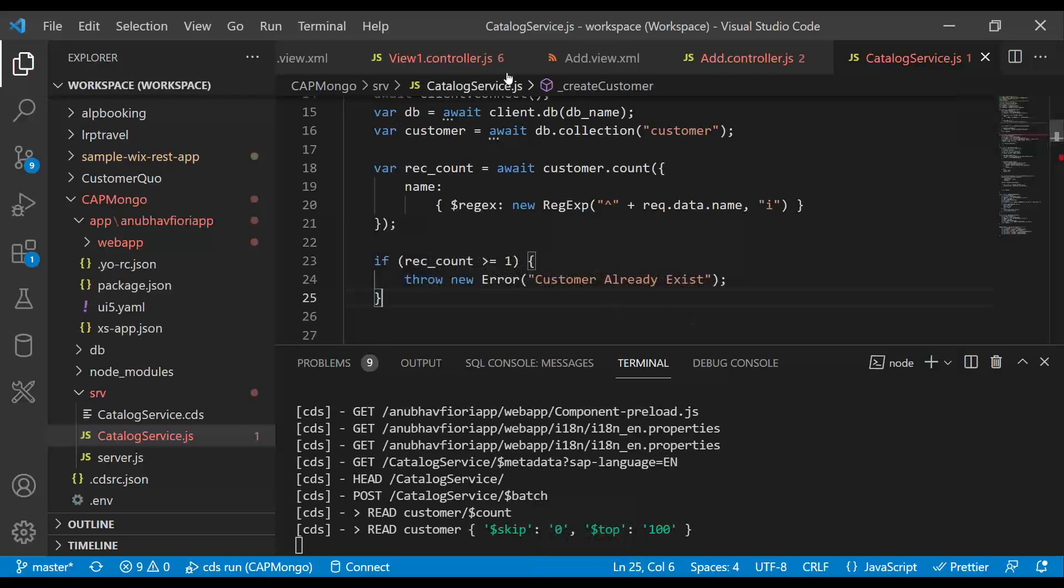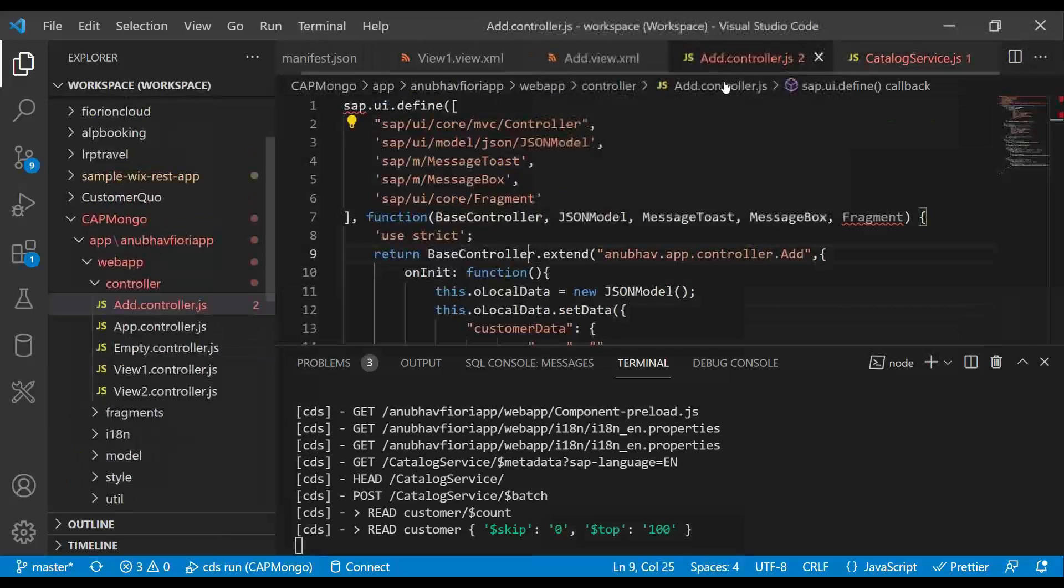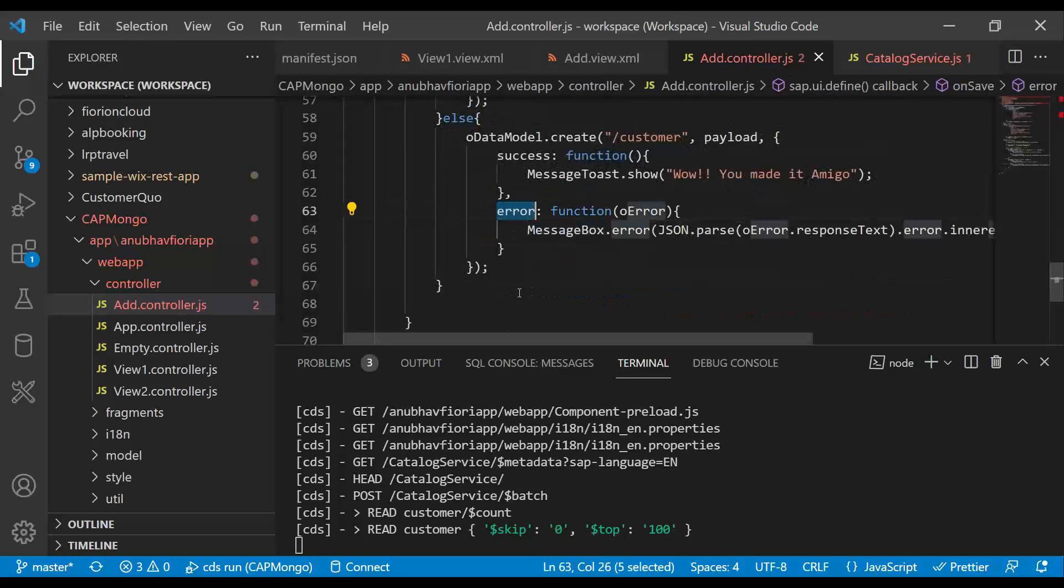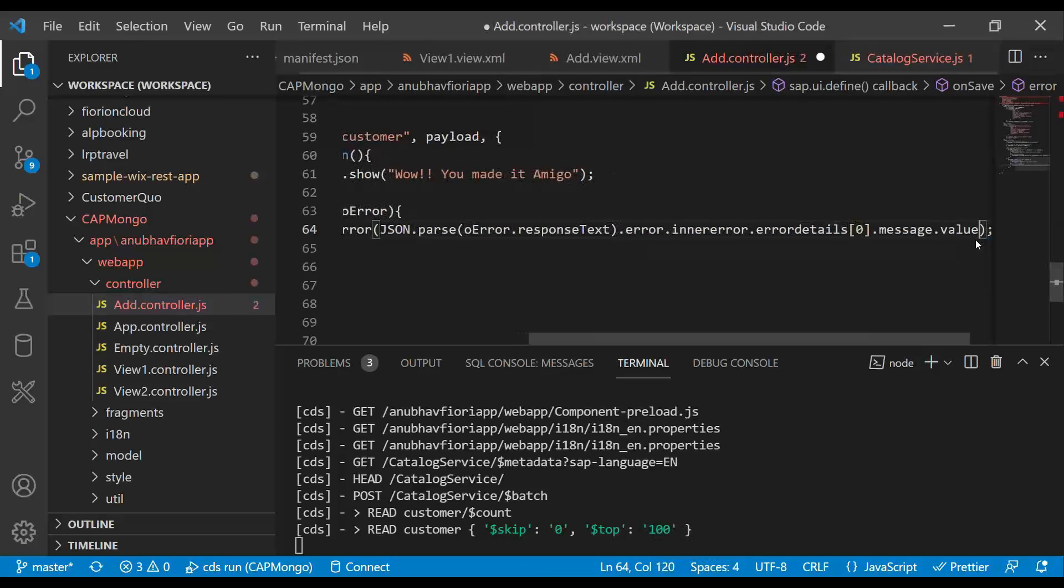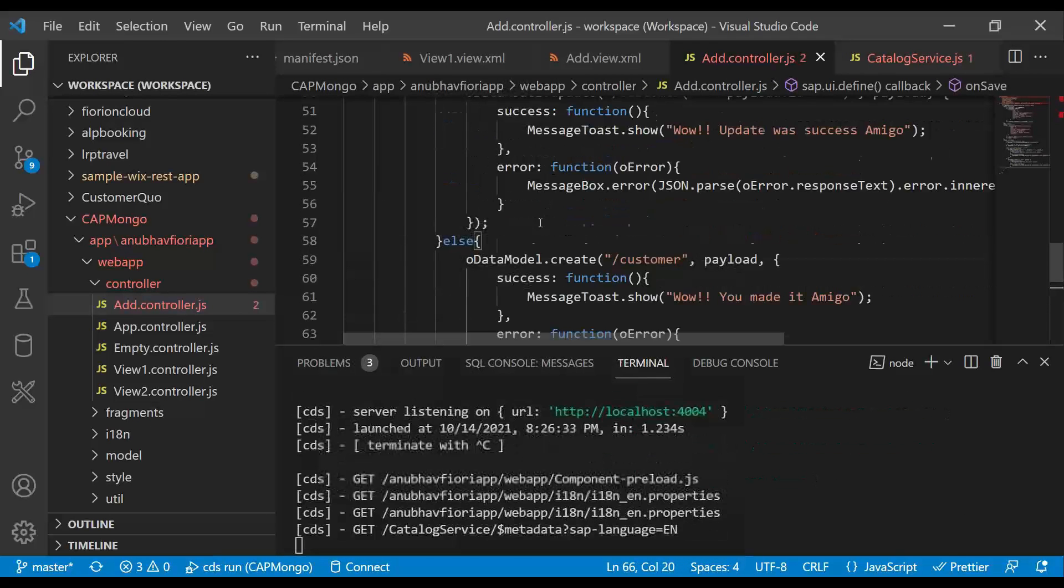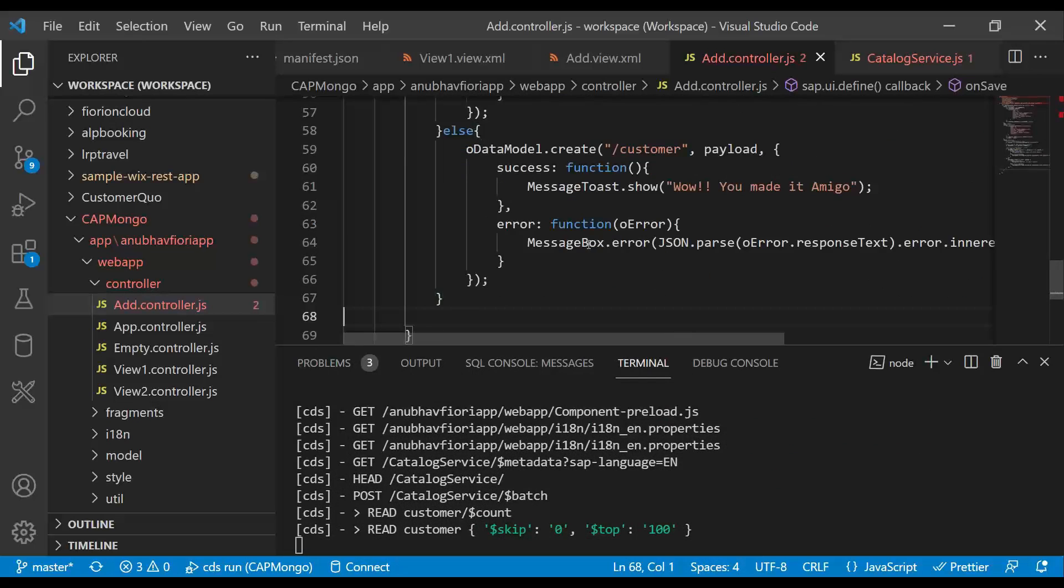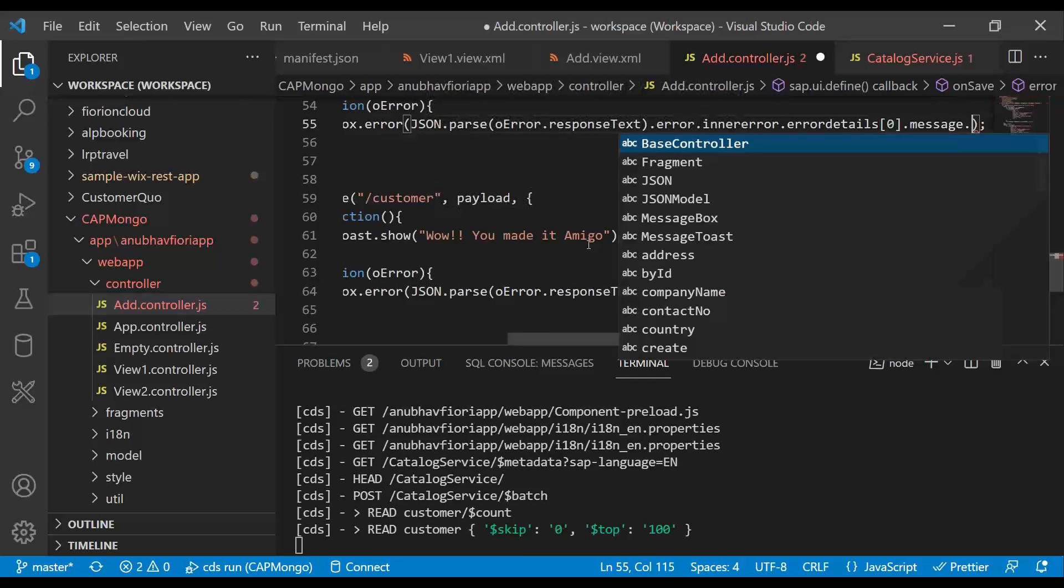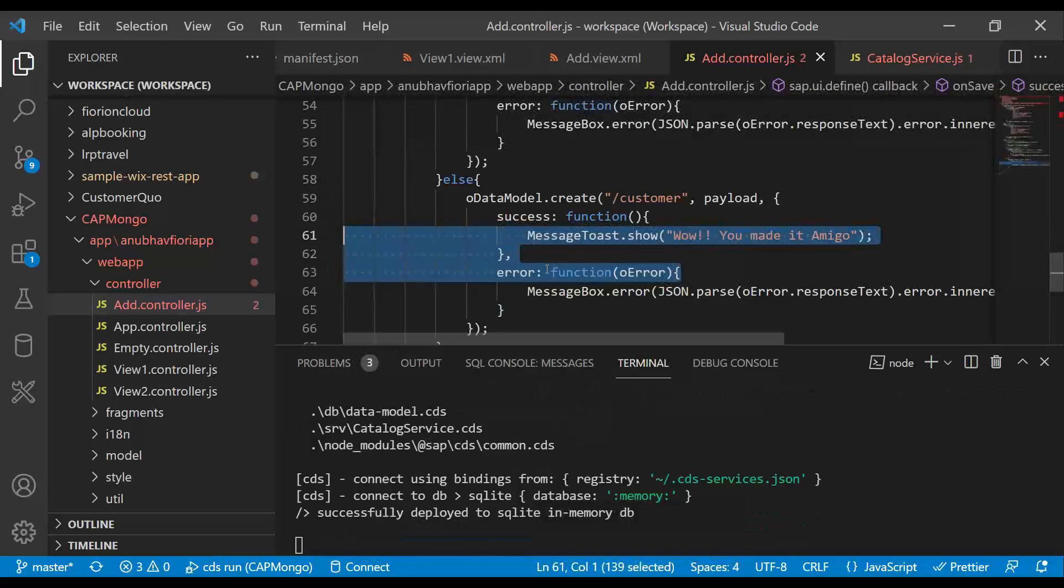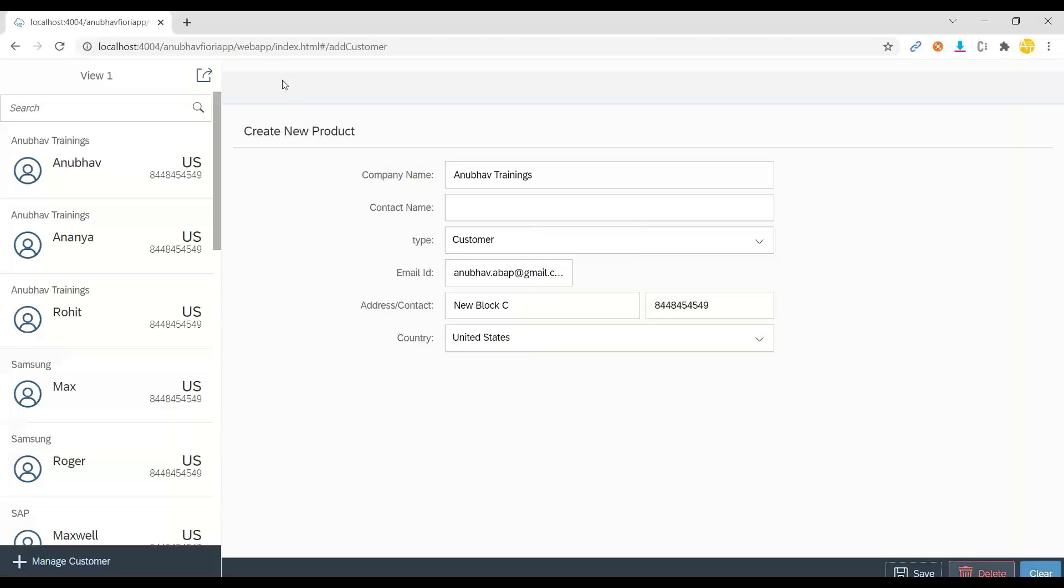And on the front end side, I have already handled it in my last episode using the controller where we are doing error handling. And if something goes wrong, just throw this error message to the user. So this is something which we already did on the front end, just to be double sure and double check, any kind of update errors or any kind of create errors should be notified to the user.